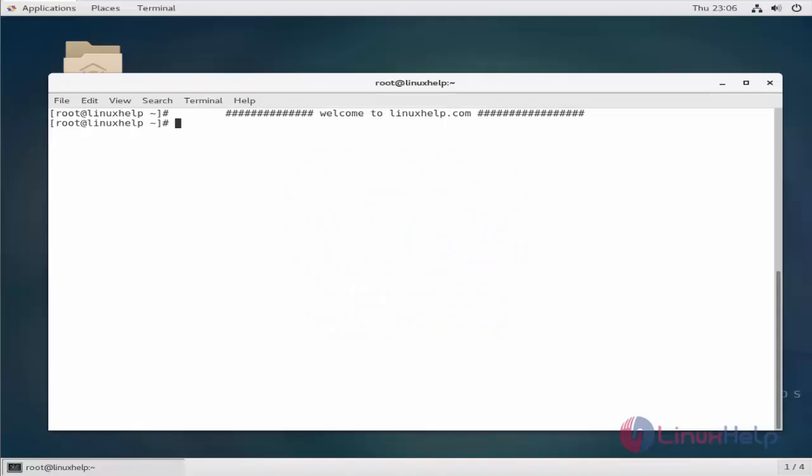Hello techies, welcome to linuxhelp.com. Today we're going to see how to disable USB storage devices in Linux.